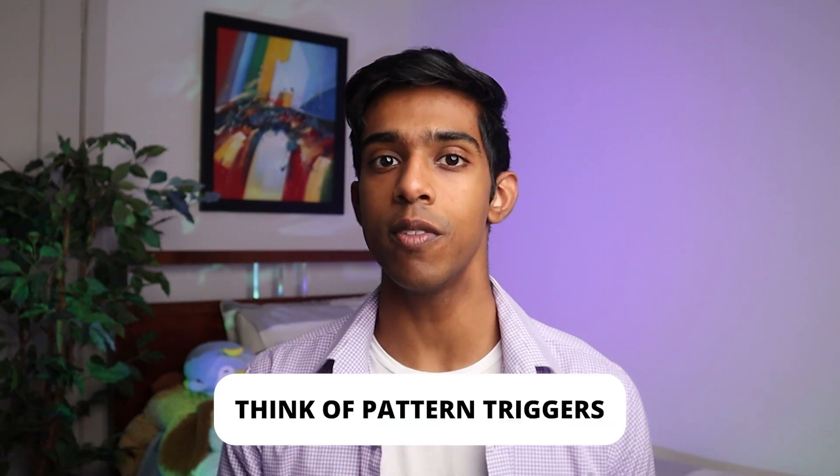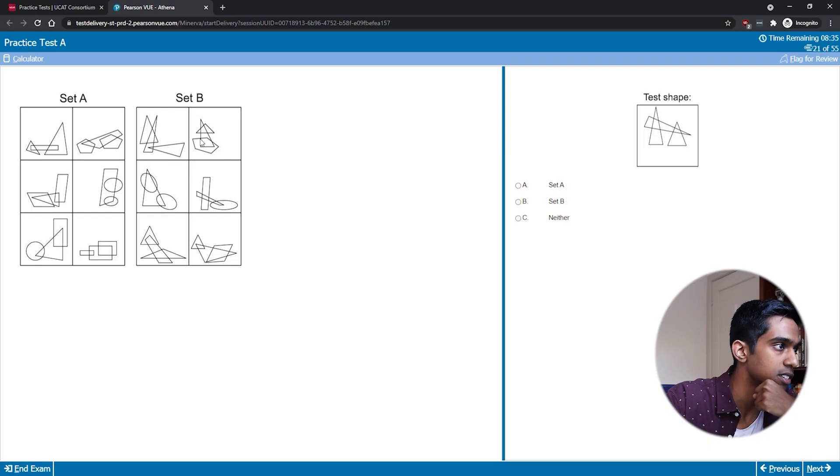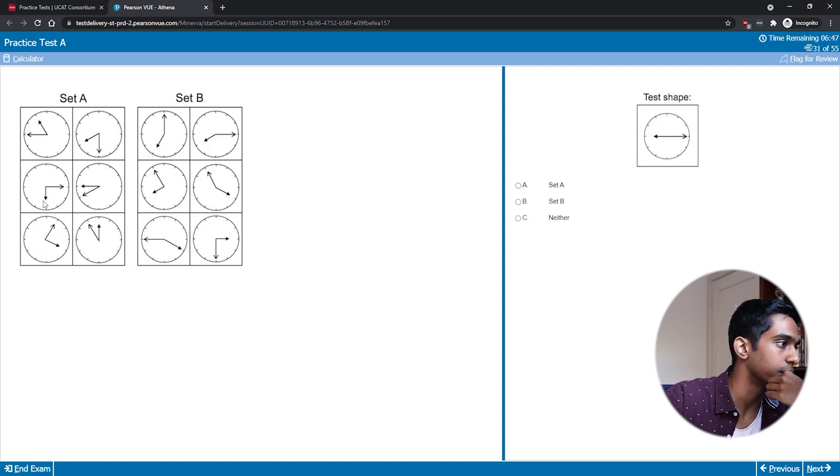When I first look at a pattern, the first thing I do is think of a list of triggers that go off in my head. A lot of abstract reasoning patterns have very common themes such as intersections, floating shapes, clock patterns, or curved sides, and as a result there are a lot of triggers you should have whenever you see a pattern for the first time. For example, if I see a pattern that has intersections, I'm instantly thinking about the number of intersections, the number of enclosed spaces, the number of lines, or the relation of intersections to anything else in the box.